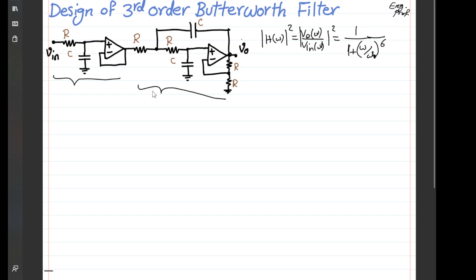The first stage is straightforward: it is just an RC network, so the voltage follows a voltage division between R and C. Assuming both op-amps are properly biased in the linear region, negative feedback is dominant, virtual short is valid, so voltage at the positive and negative input terminals are equal. Whatever voltage V we have here appears at the output — this is effectively a buffer. We name this voltage Vx, which appears at the output of the first stage.